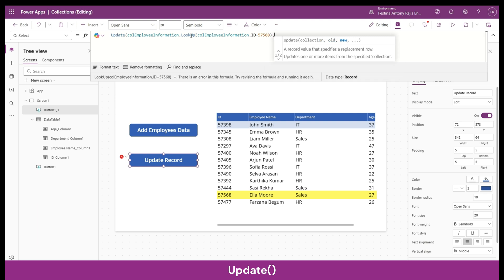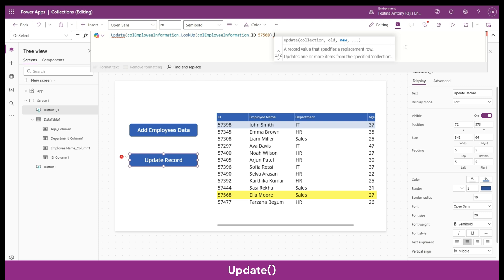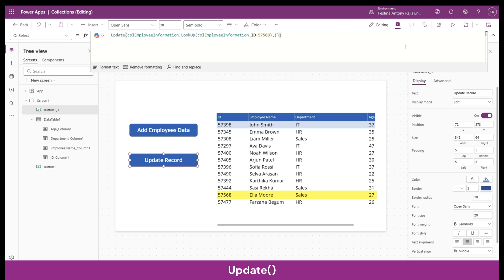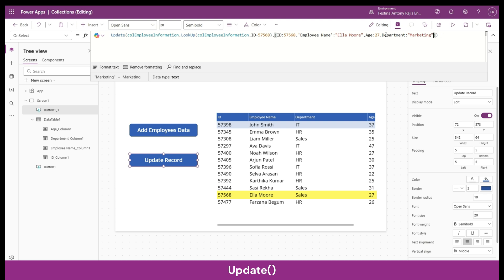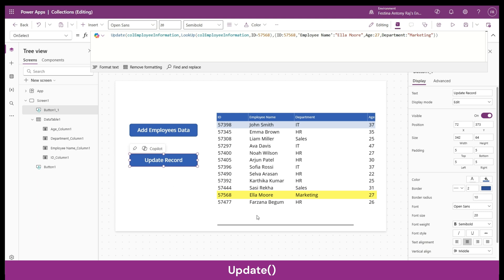Next we provide the condition — ID equal to 57568, which is Ella Moore's ID. Then give a comma; here you see the parameter marked as 'new', where we provide the new record to replace the existing one. Inside opening and closing curly braces I've added Ella Moore's complete updated record. Let's click on 'Update Record' — and you can see that Ella Moore's department has changed from Sales to Marketing.